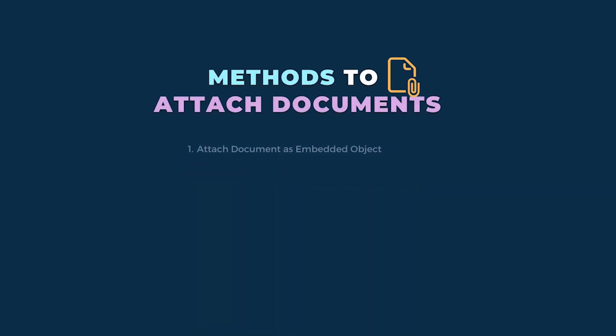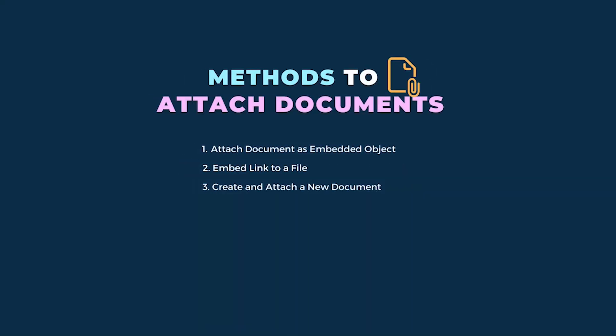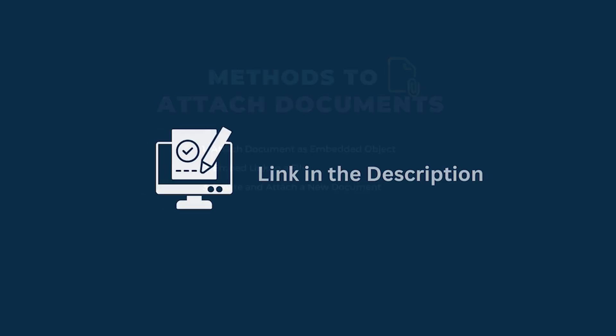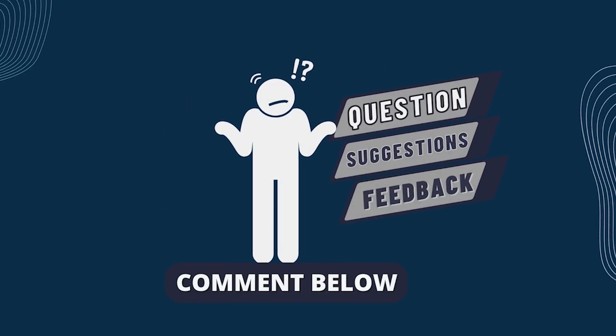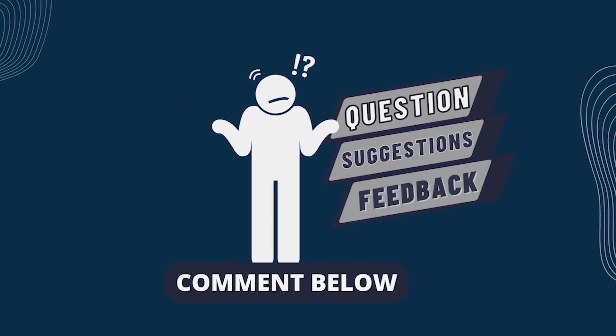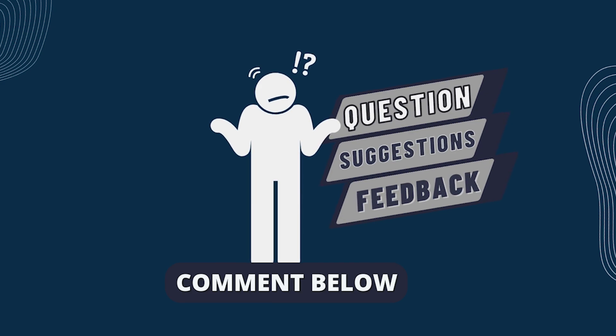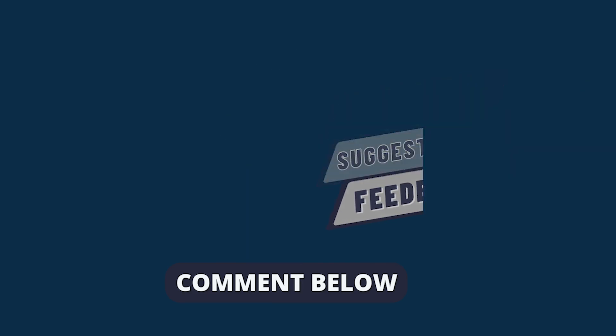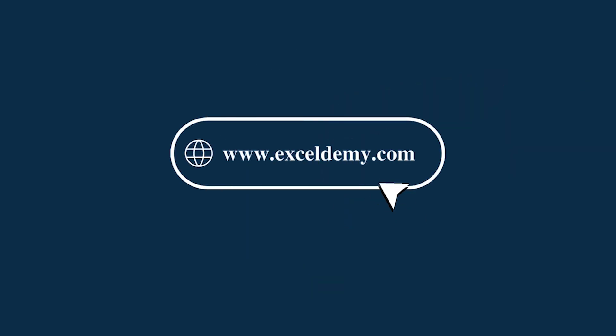So that's it for today. You can follow these methods accordingly, or you can download the practice workbook from the link below. Hope this will help you. If you have any questions, suggestions, or feedback, please let us know in the comment section or visit exceldmy.com.